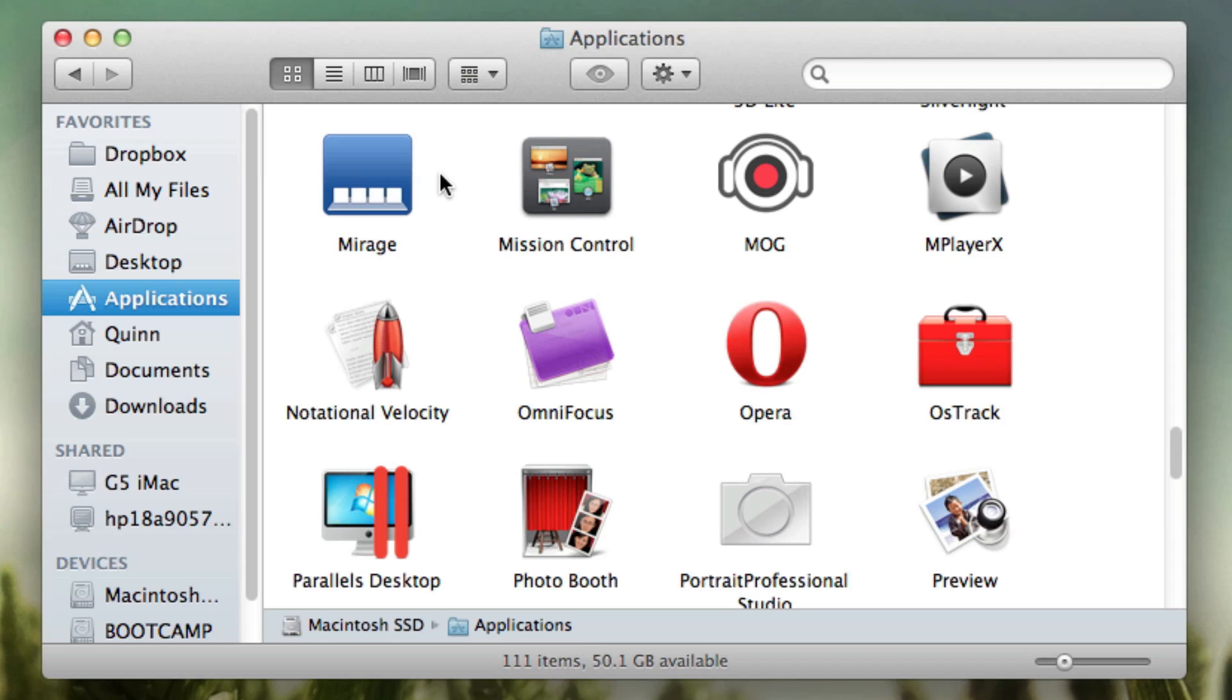Usually on websites you only see Mirage 1.1 or 1.2 which is not Lion compatible. The latest Mirage 2.0 does work with Lion, but it's kind of tough to find so I've included that in the description below.